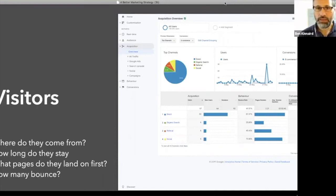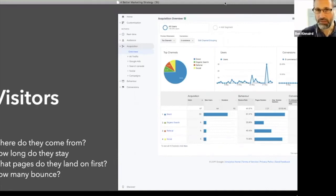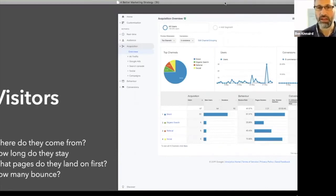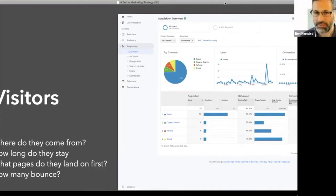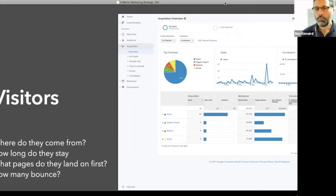I like using the, if you can see on the left hand side of the image there, you've got acquisition, then overview. So if you go into that section in Google Analytics, it presents you with something like this. And this shows you a breakdown of each of the channels.